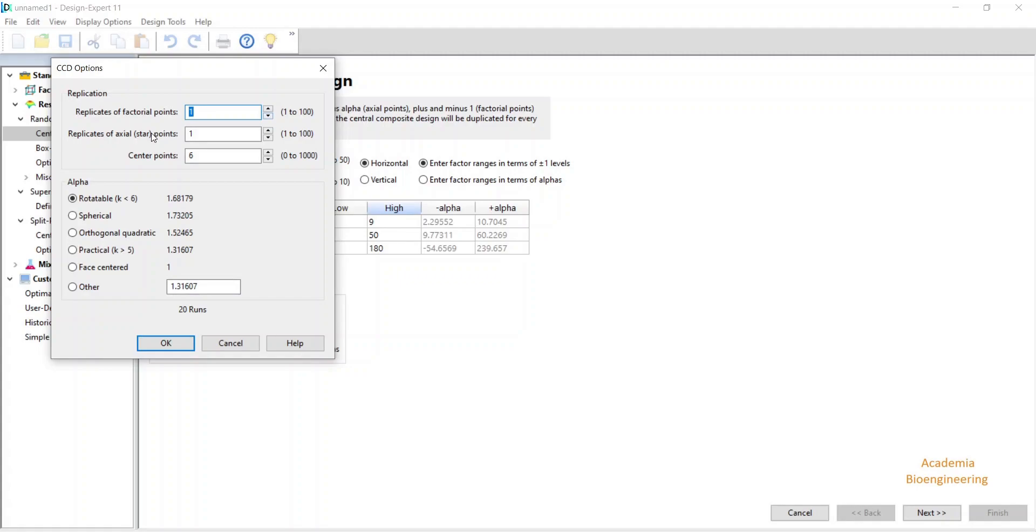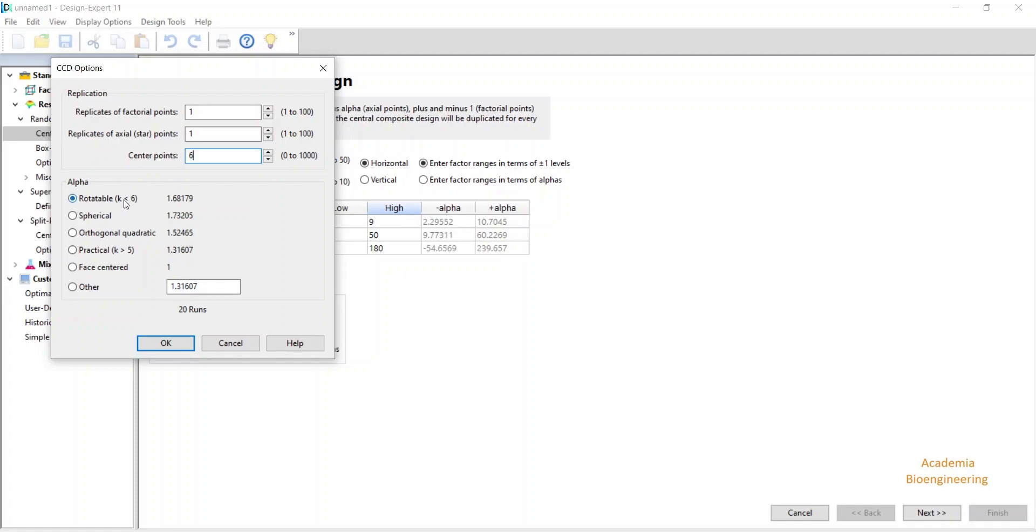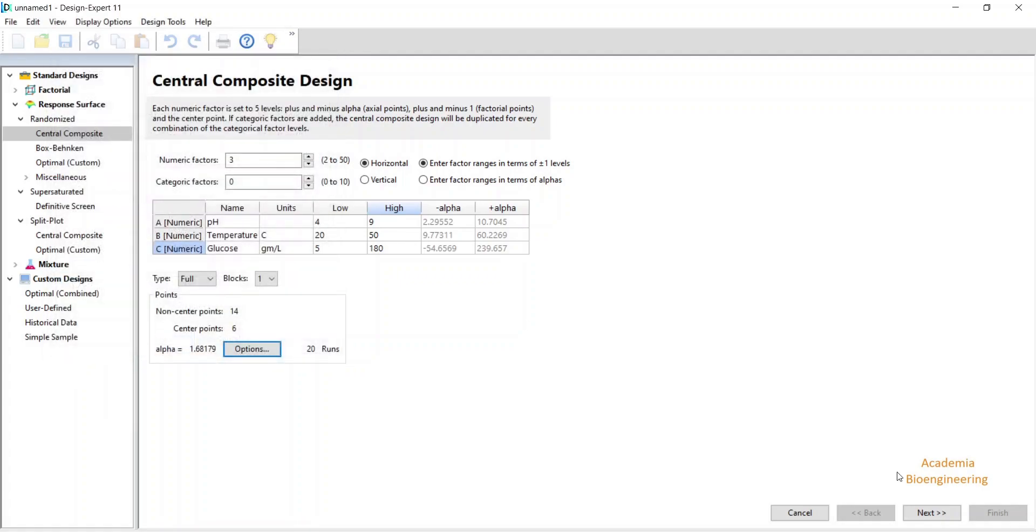Also for axial point, if I increase the replicate, similarly the run will be increased. Center point is 6. It is a 0 coded level. It is recommended to have 6 center points. Minimum is 3, and don't change the rotatable option. Directly click on OK and then next.